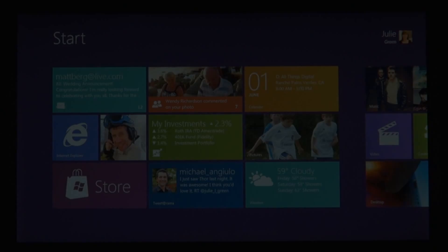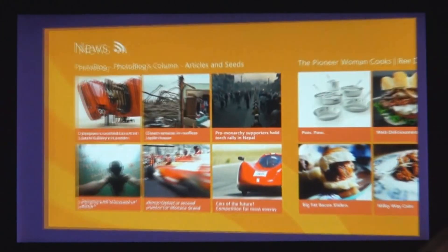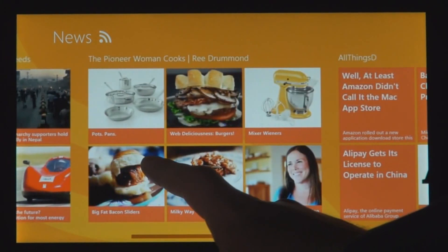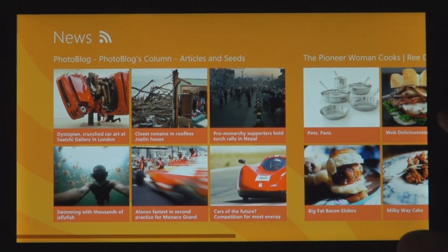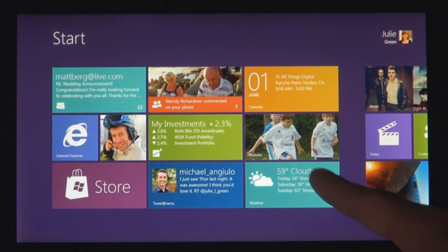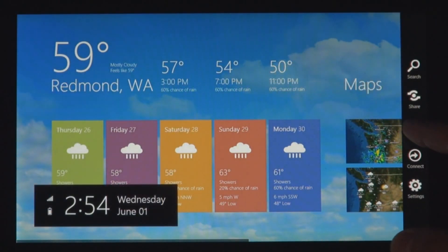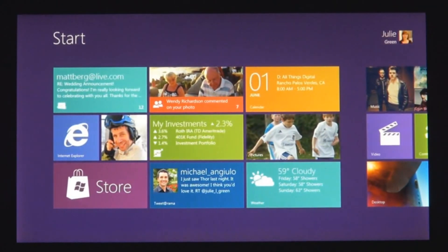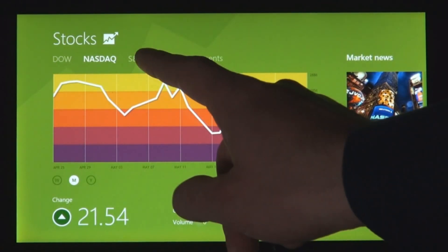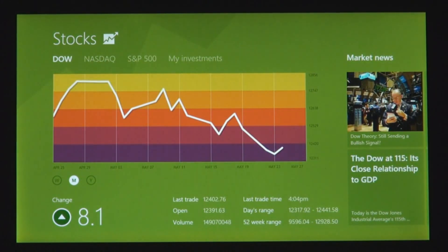We introduced a new platform based on standard web technologies, so HTML5 and JavaScript. It allows the millions of developers who know how to use those technologies to create a new kind of app for Windows 8. These apps are full screen, they're beautiful, they are designed for touch. But of course they work great with mouse and keyboard as well, if that's what you have.